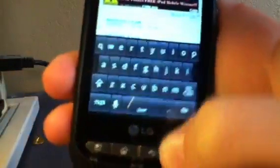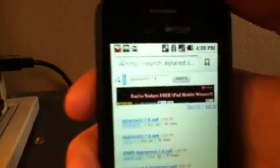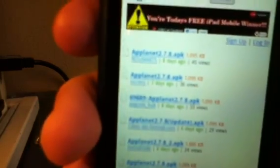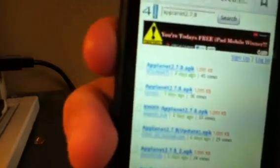Okay, so you need to go to 4shared and type in AppPlanet 2.7.8.apk with no spaces at all. Then go to the one that says 8 months and should have 45 views. I just made it 46 now.